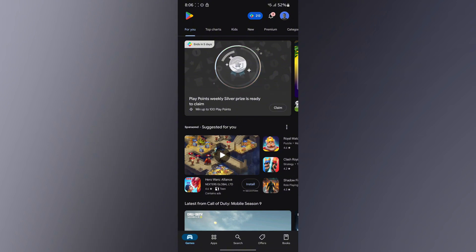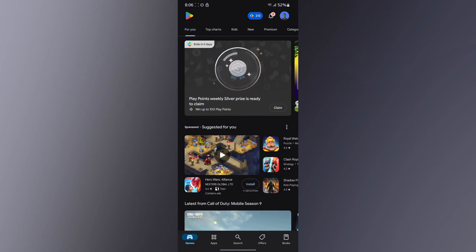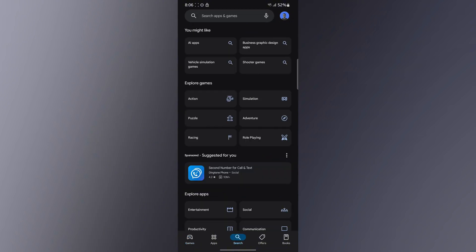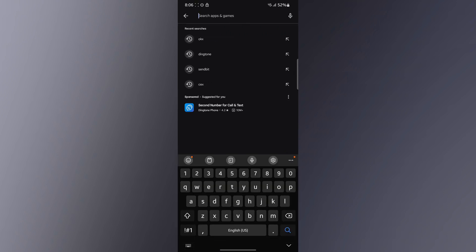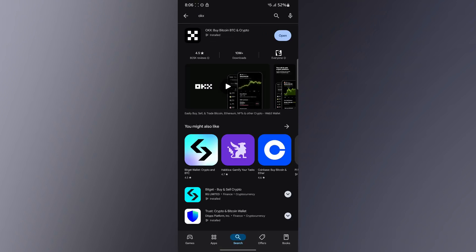The trick is using their wallet section. You can come to your search — depending on the mobile phone you're using, Android or whatever — and search for OKX. You're going to see the OKX application.